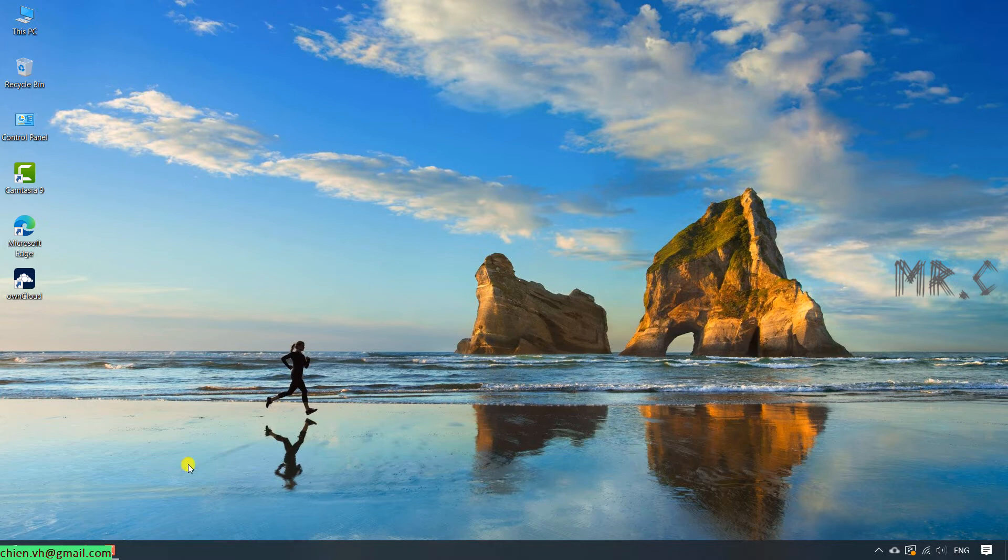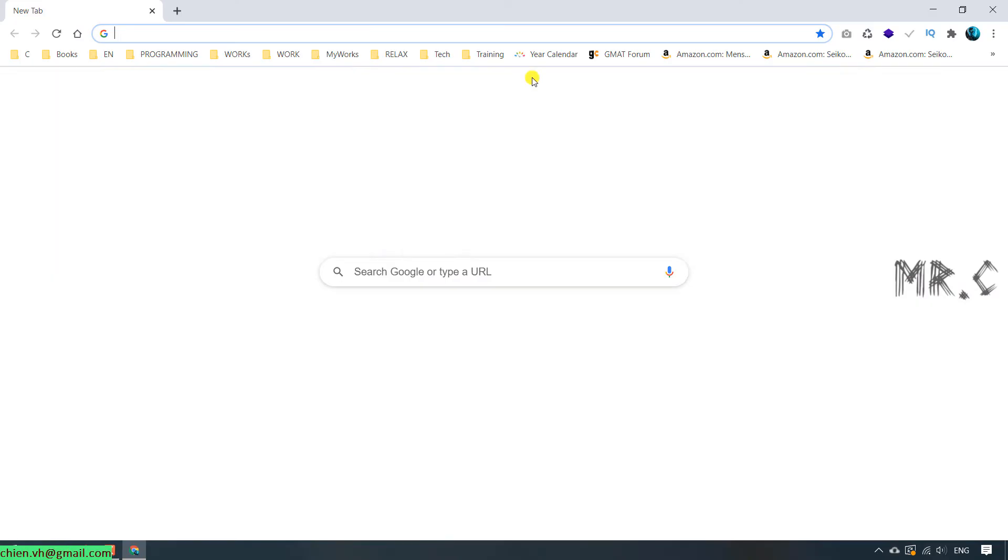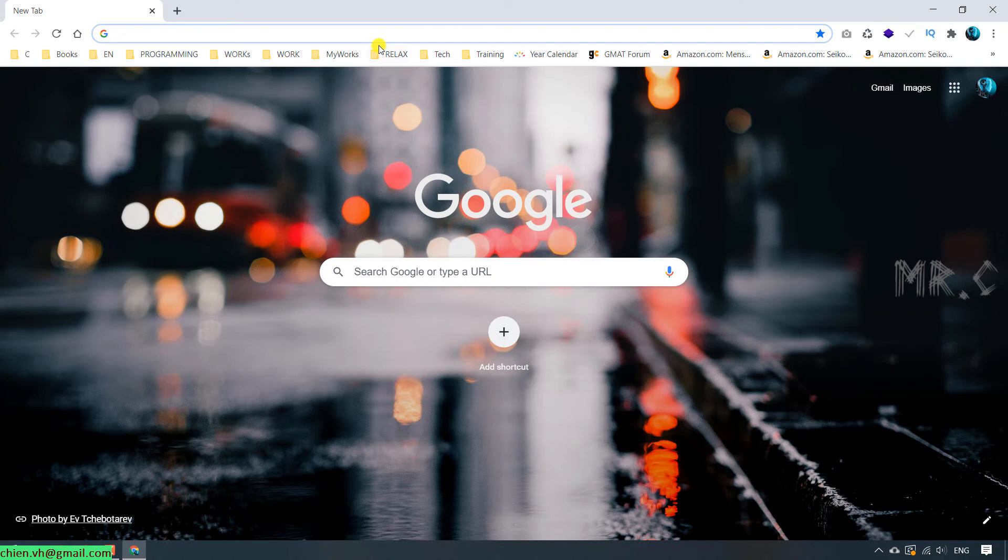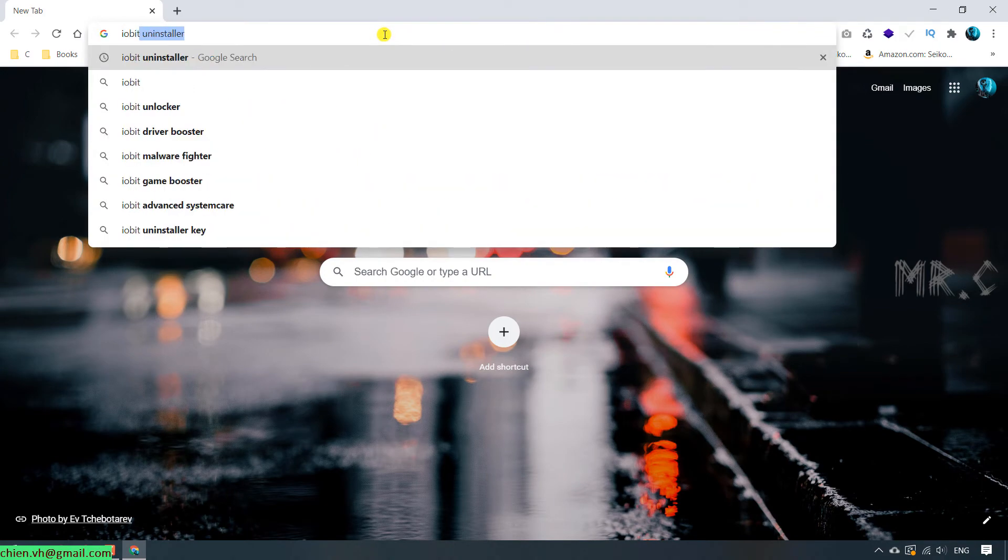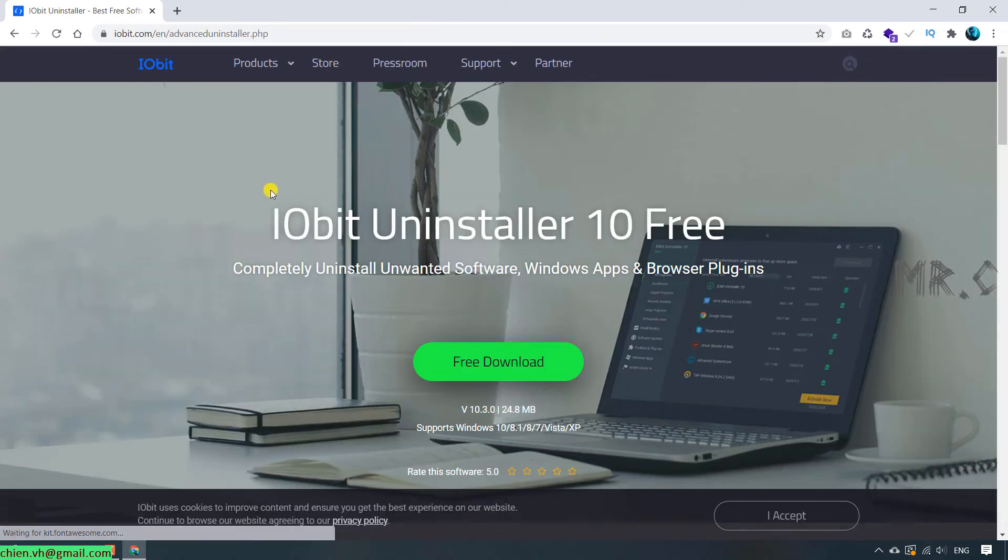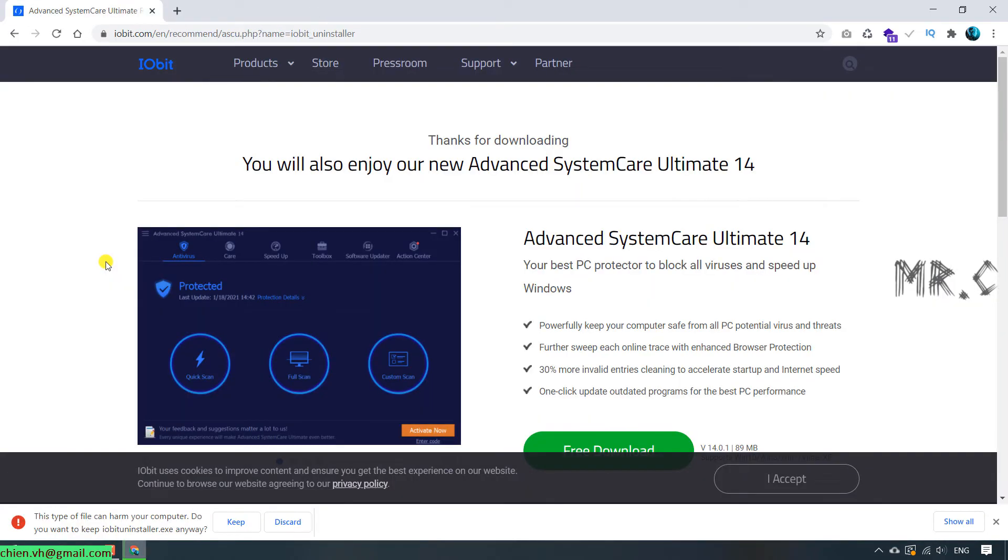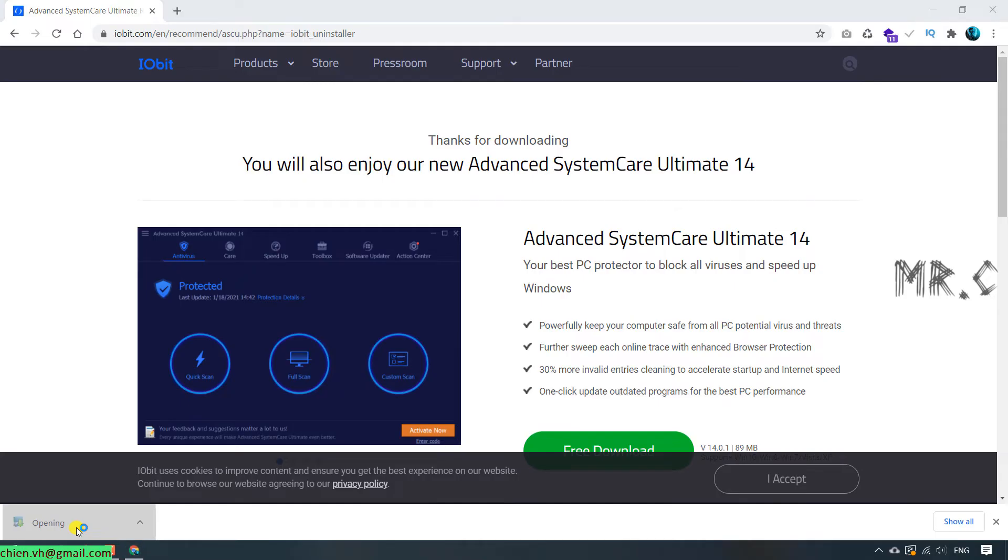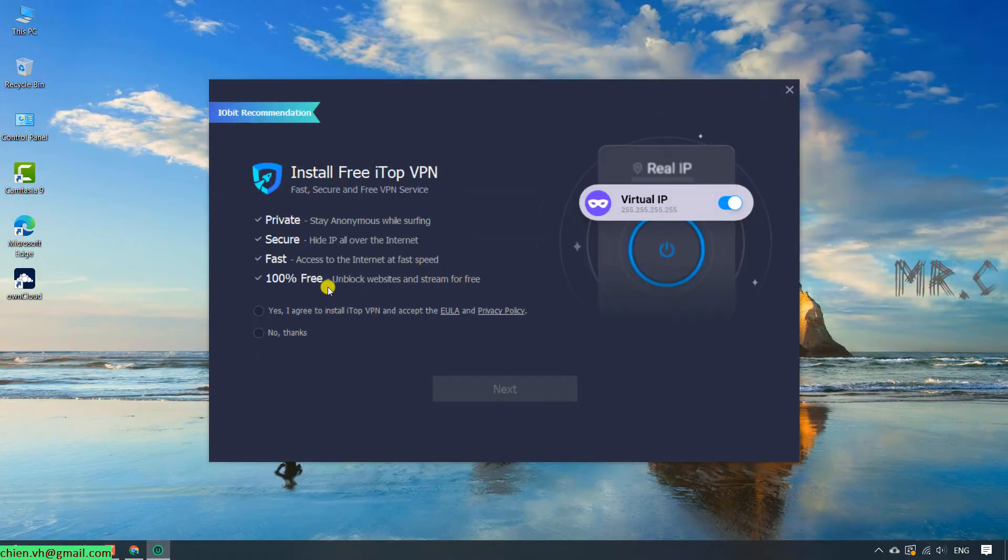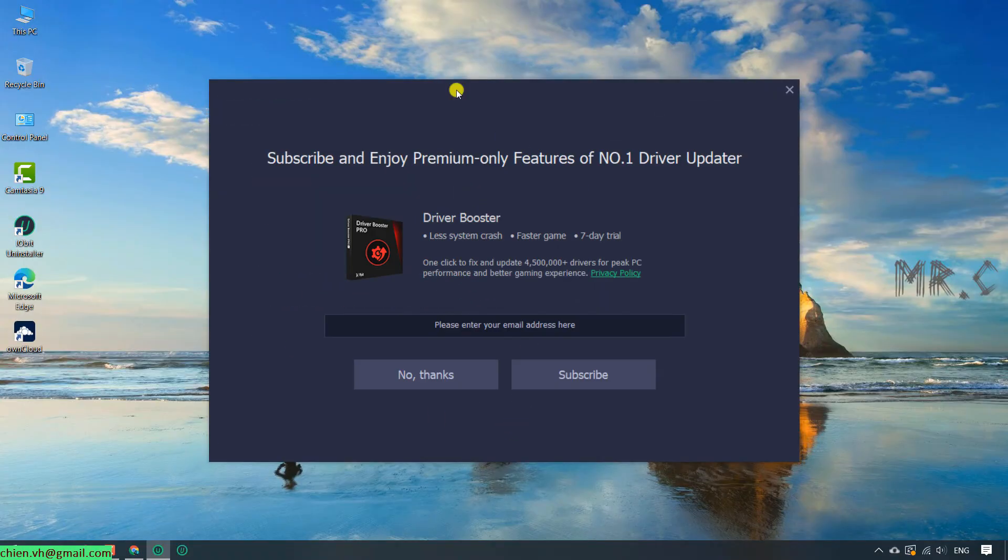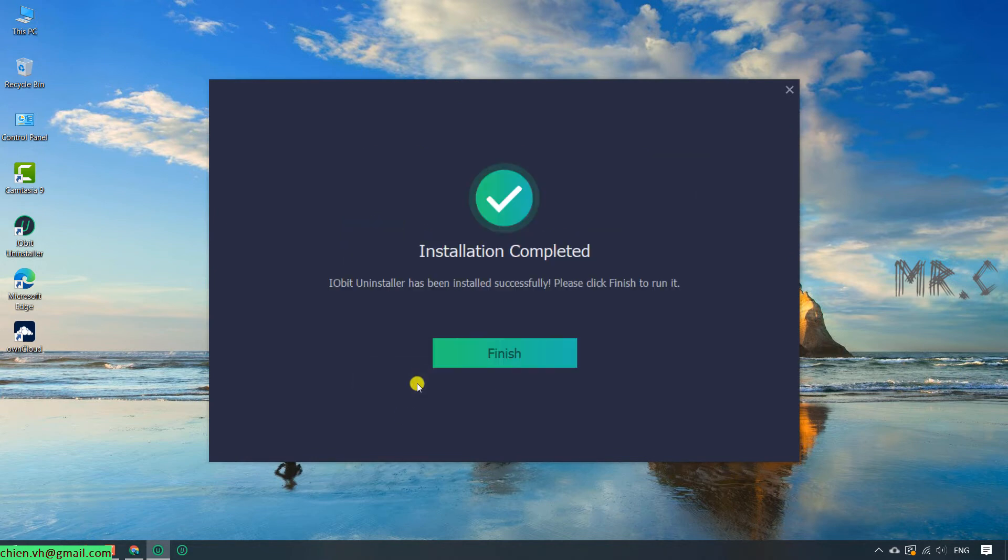Let's go ahead to open the browser and you type in IObit Uninstaller. This is a free software. Click on the setup file to install this on the PC. Install. No thanks. No thanks. Finish.